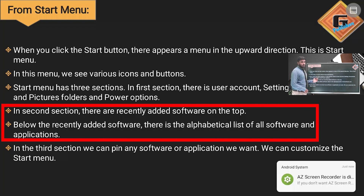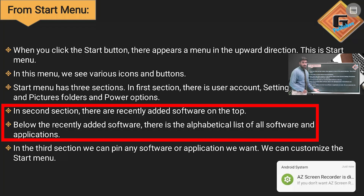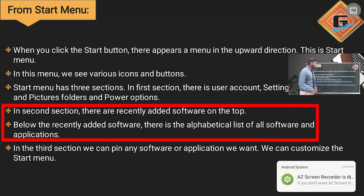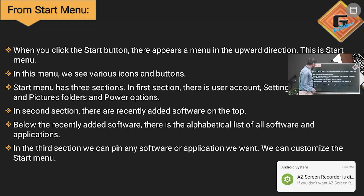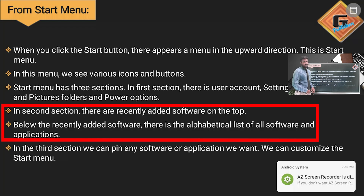In the second section there are recently added software — applications that were recently installed on our laptop. In the third section, below the recently added software, there is an alphabetical list of all software and applications.